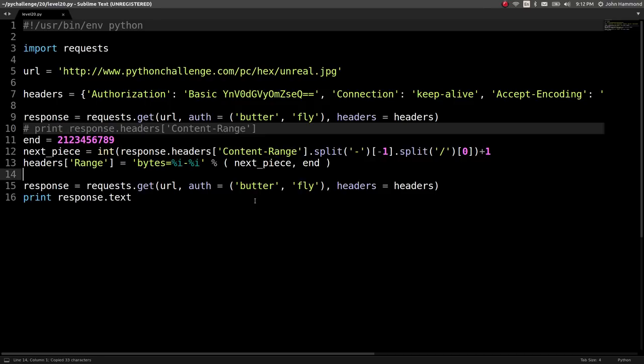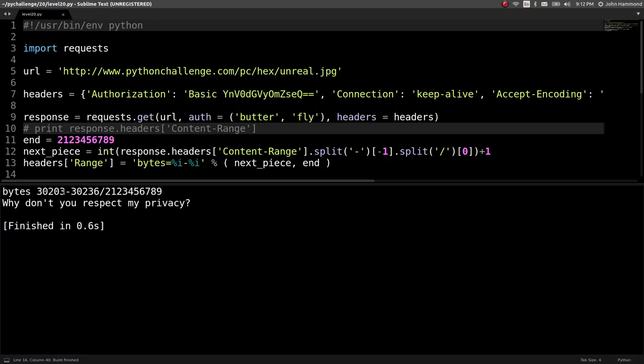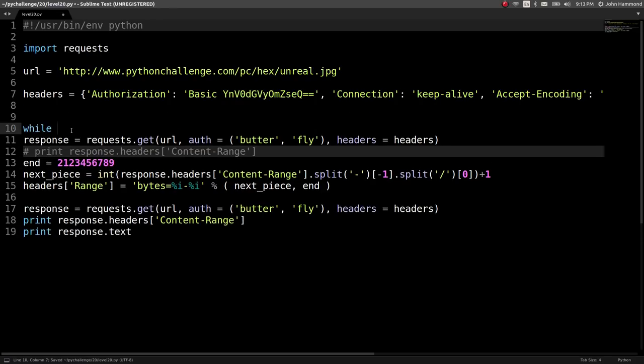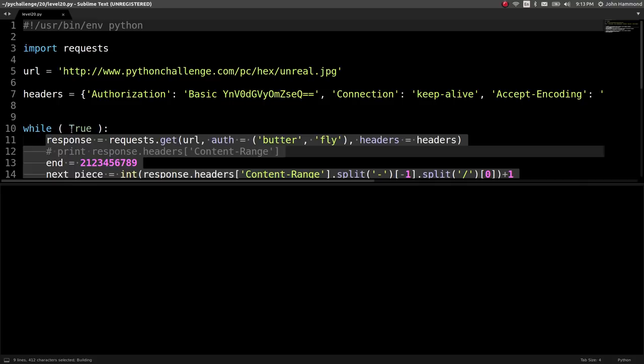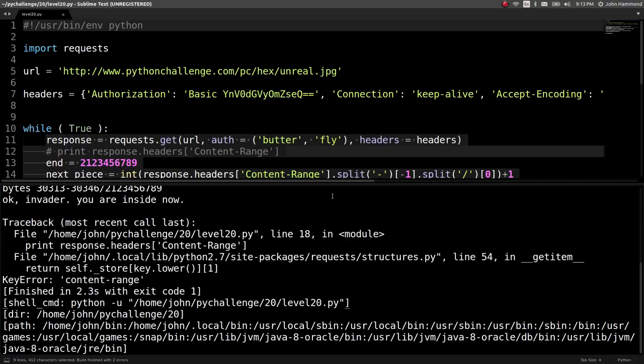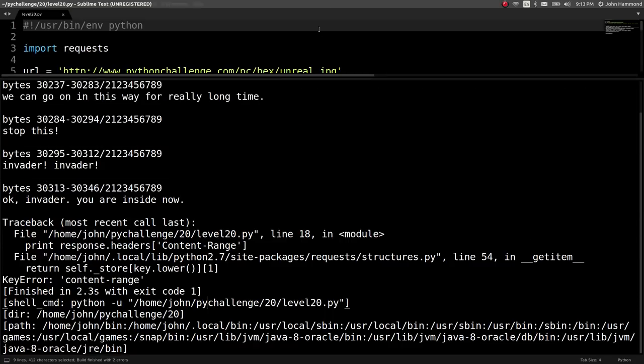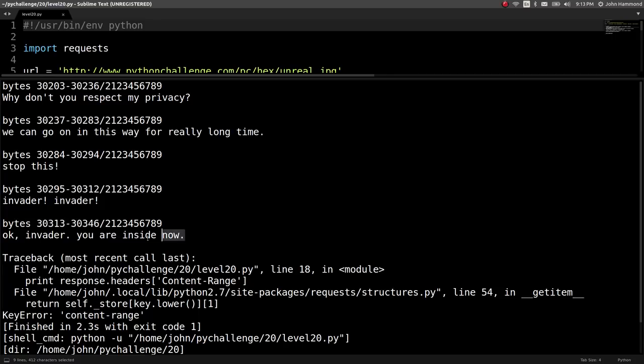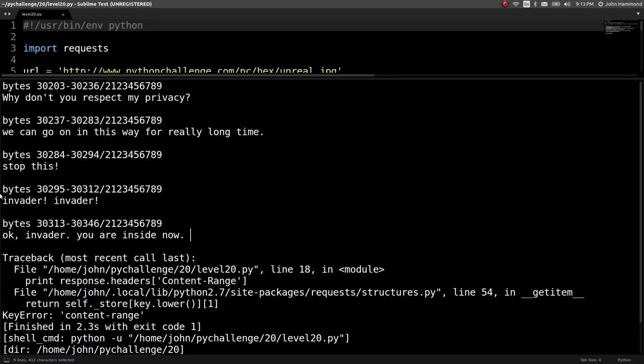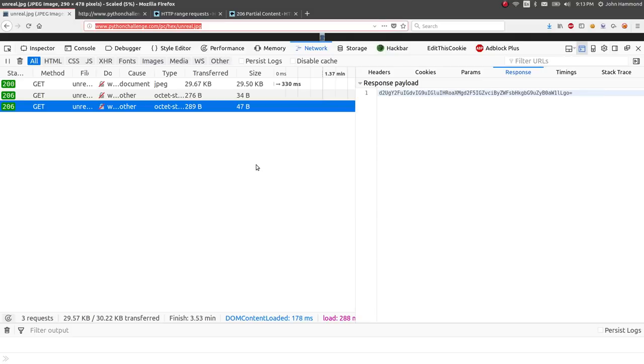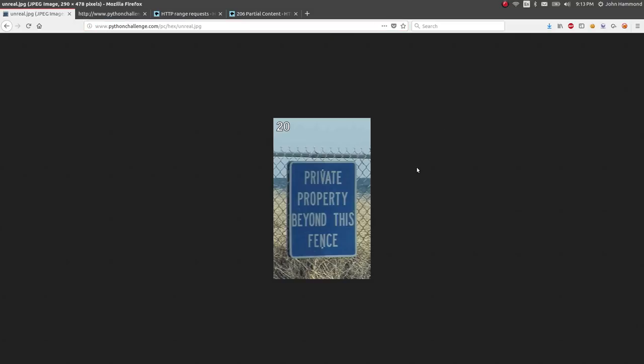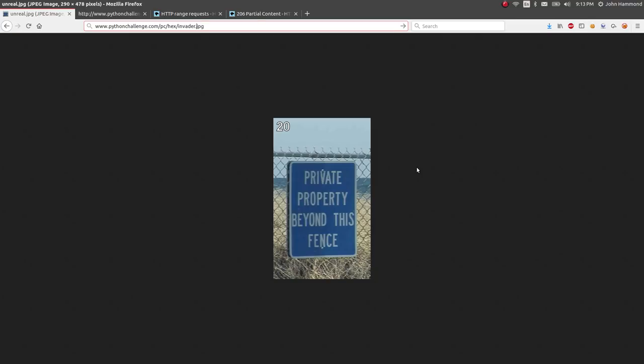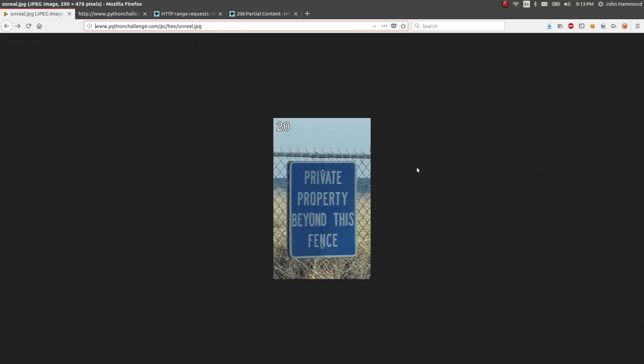Why don't you respect my privacy? Cool. So that is happening every single time. Let's print out what we're looking at or what range we're at every single time so we can watch it grow. Let's iterate through this. Just turn the crank on this since it'll happen one after the other supposedly. Nice, nice, nice. Good stuff. Looks like it ran through it. Why don't you respect my privacy? We can go on in this way for a really long time. Stop this, invader, invader. Okay, invader, invader, you are inside now.